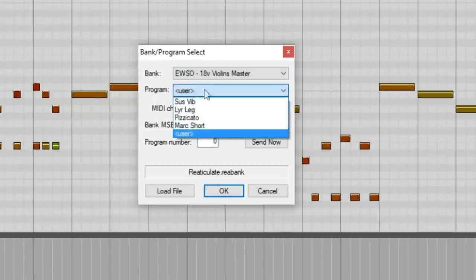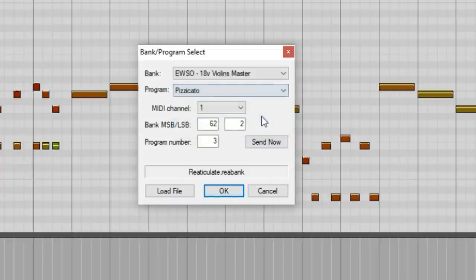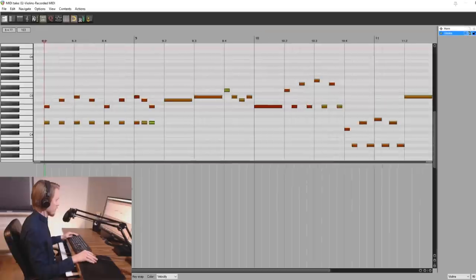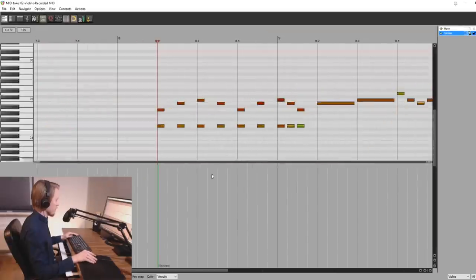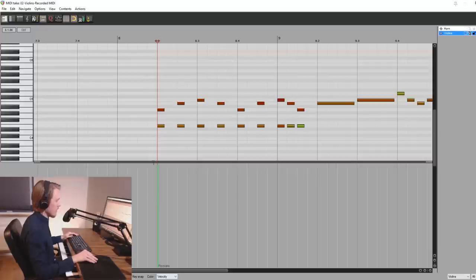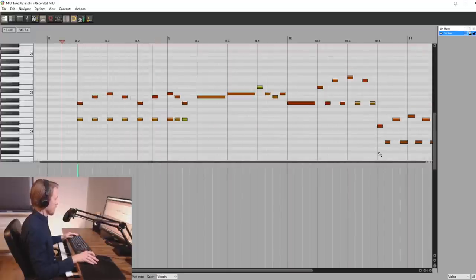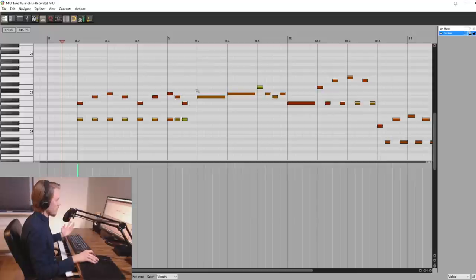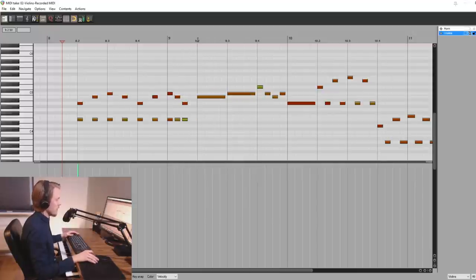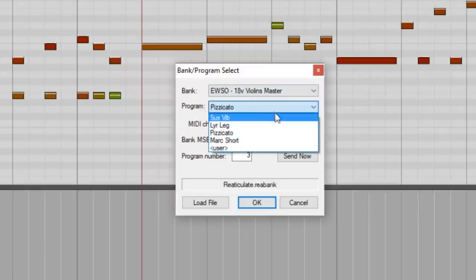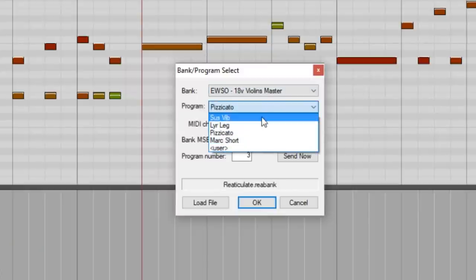And then you select which articulation. So let's go with pizzicato. And now you can see the pizzicato has been added here. All right so here we want to trigger another articulation. Again we use double click. And select another one. So let's go with sus vibrato.